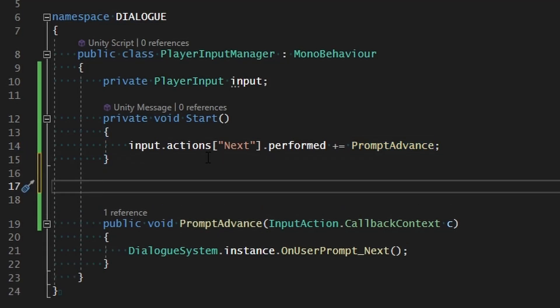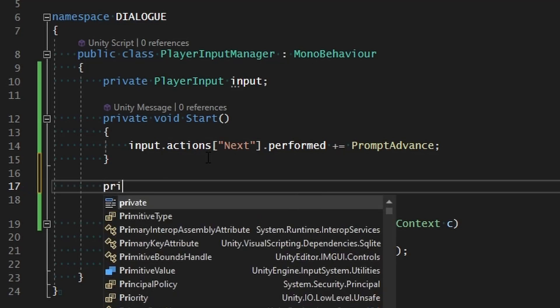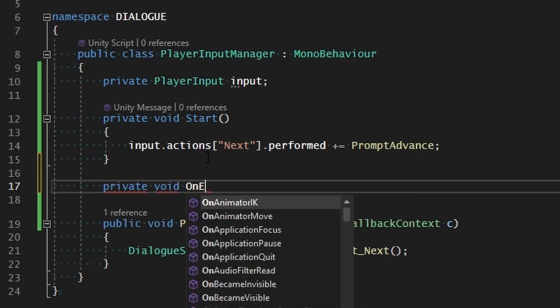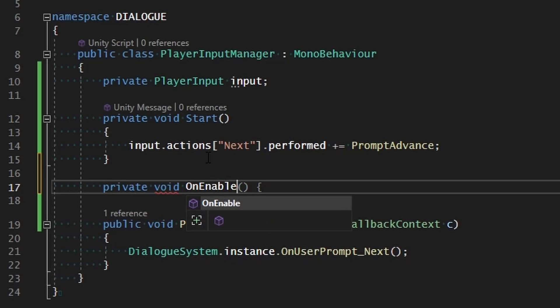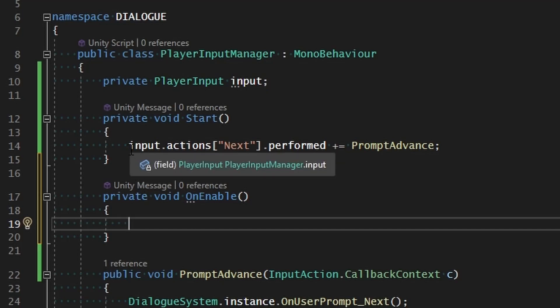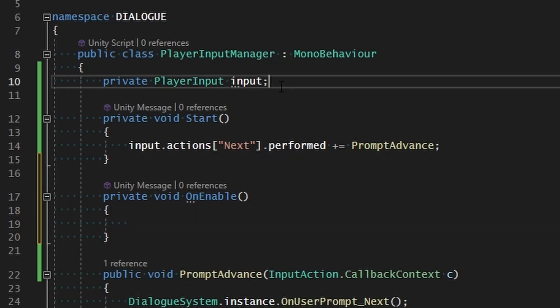Let's go ahead and take care of this by making a private void called OnEnable. OnEnable is going to be called anytime this component is activated, even on start. From here we can go ahead and assign our actions, but it'd be a pain to go through and do that for every single action referencing them by name.